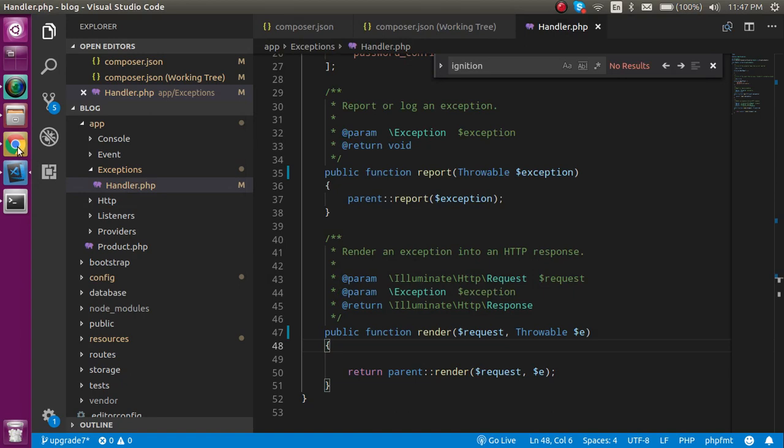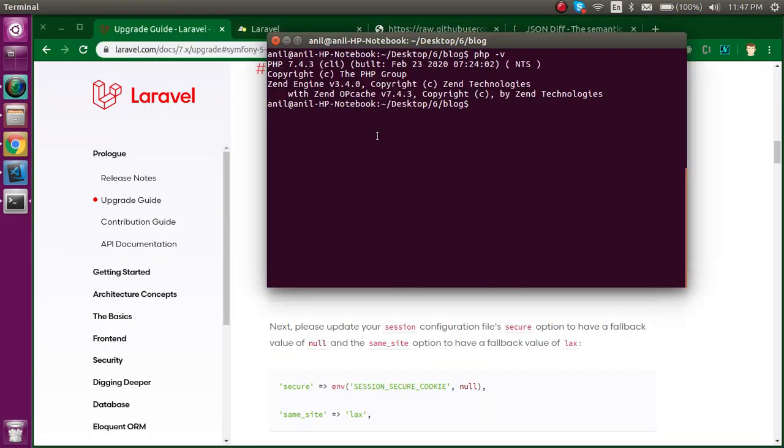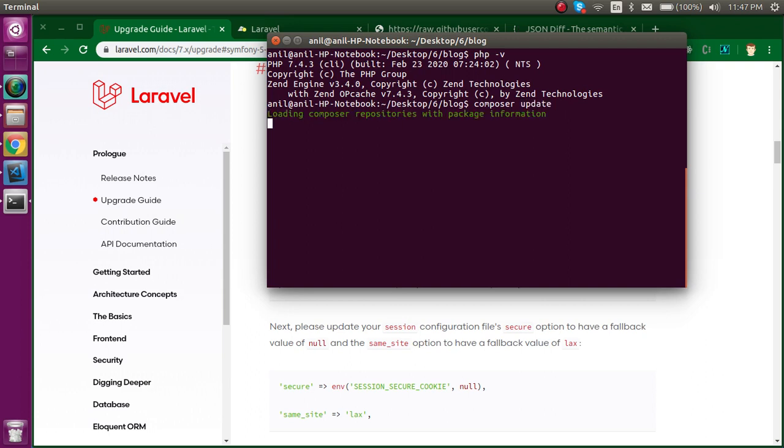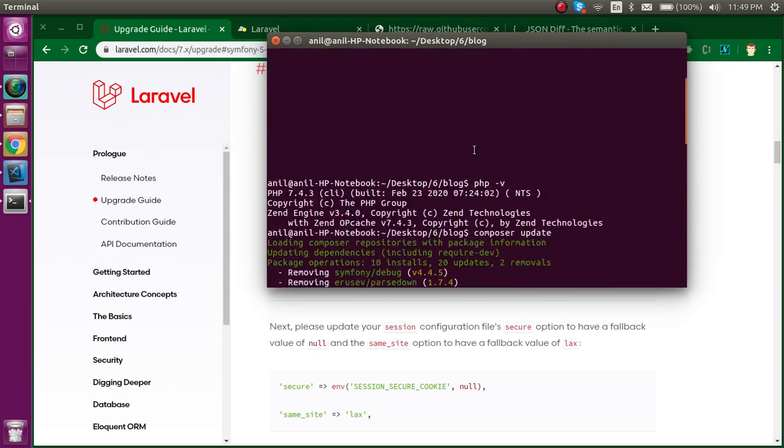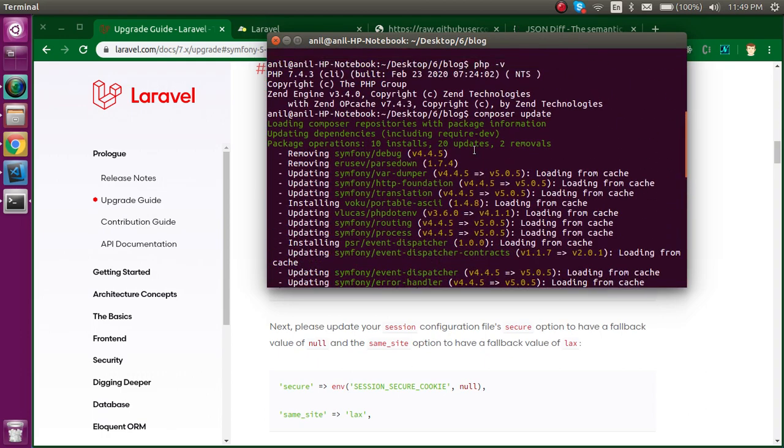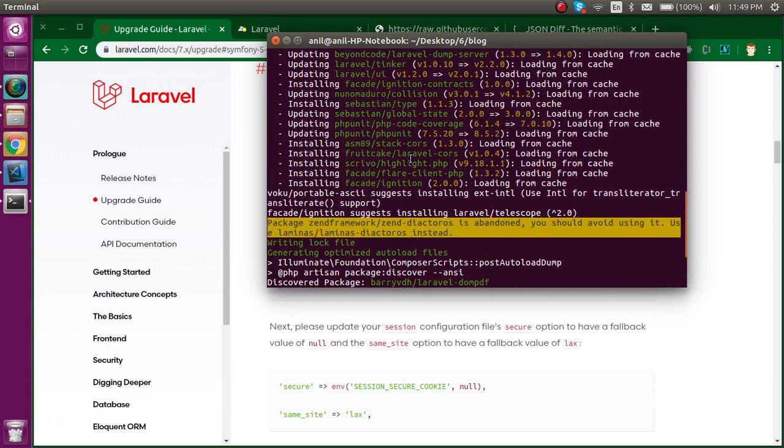Now let's run the command composer update. When I hit it, it will download every dependency required for Laravel 7 version. It may take some time, so I'm going to put my video on hold. Here you can see when we started from here, the old dependencies are upgraded. Now let's start it and run it.